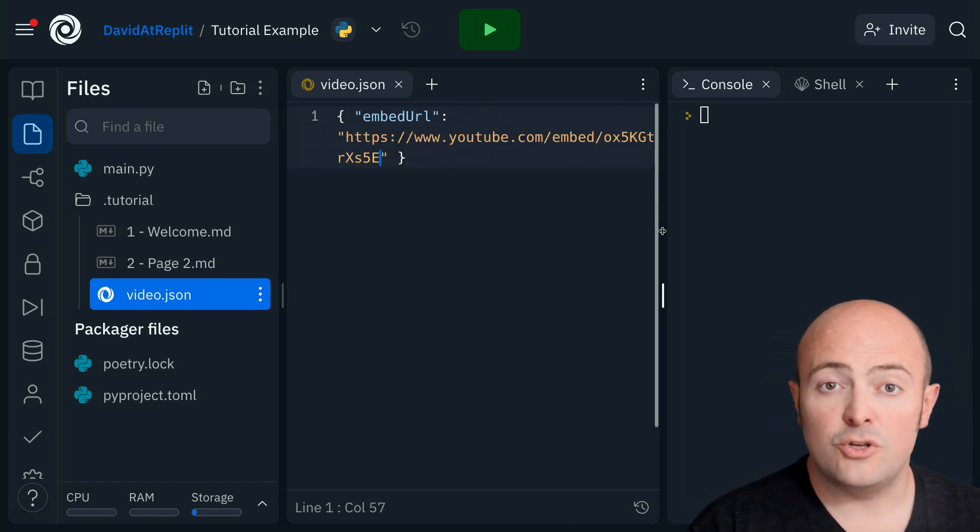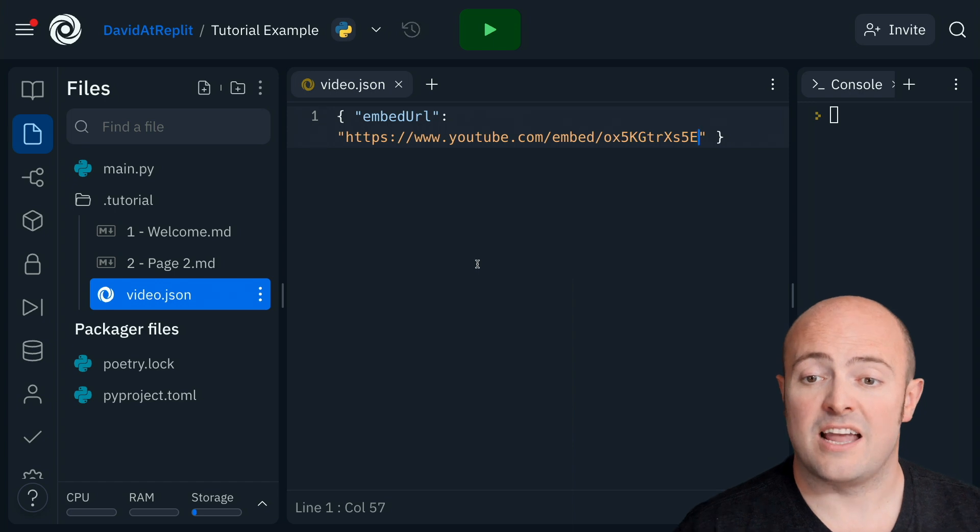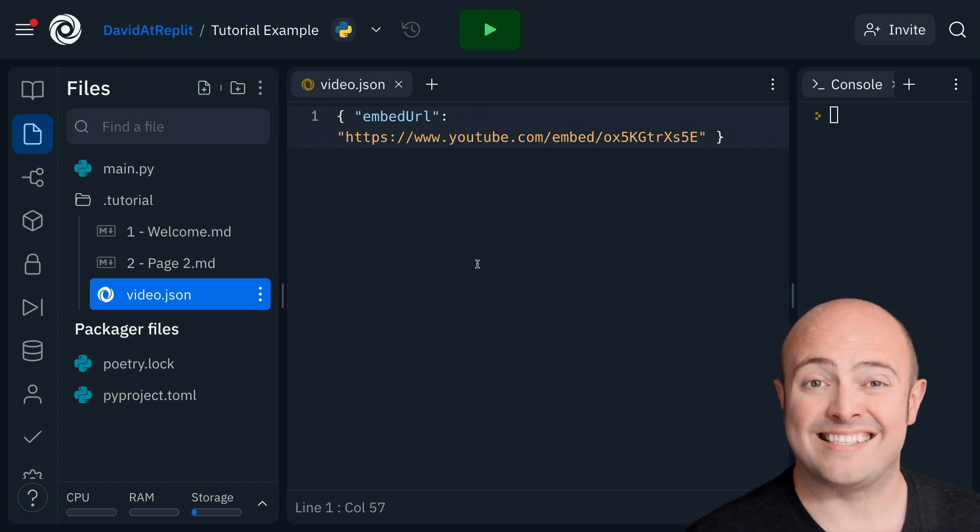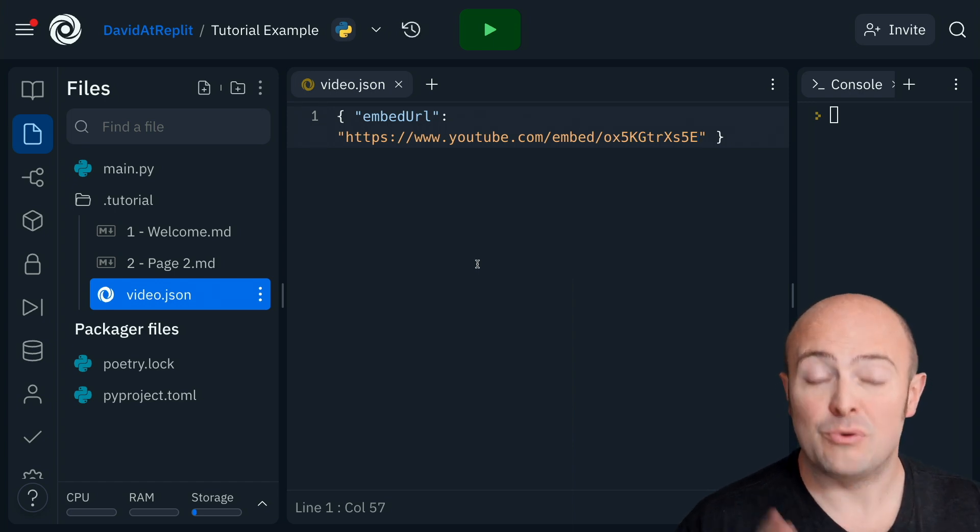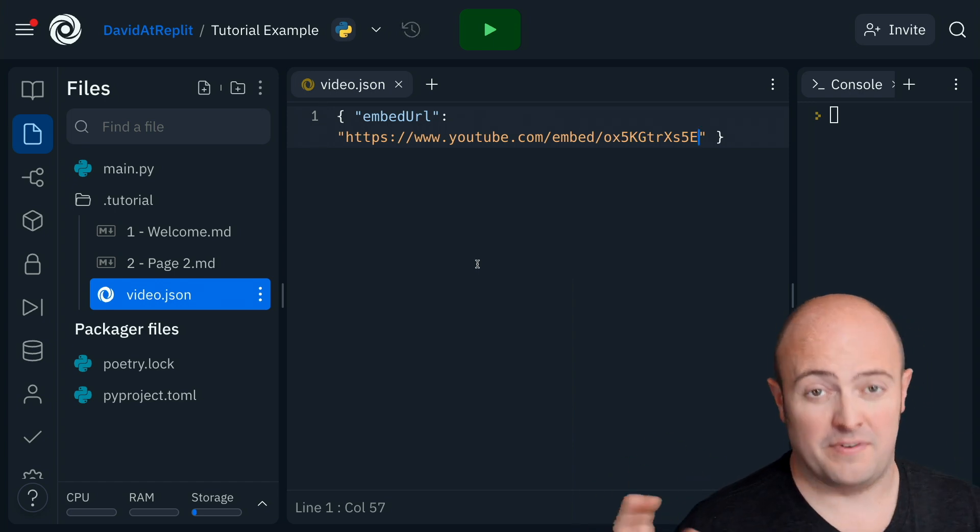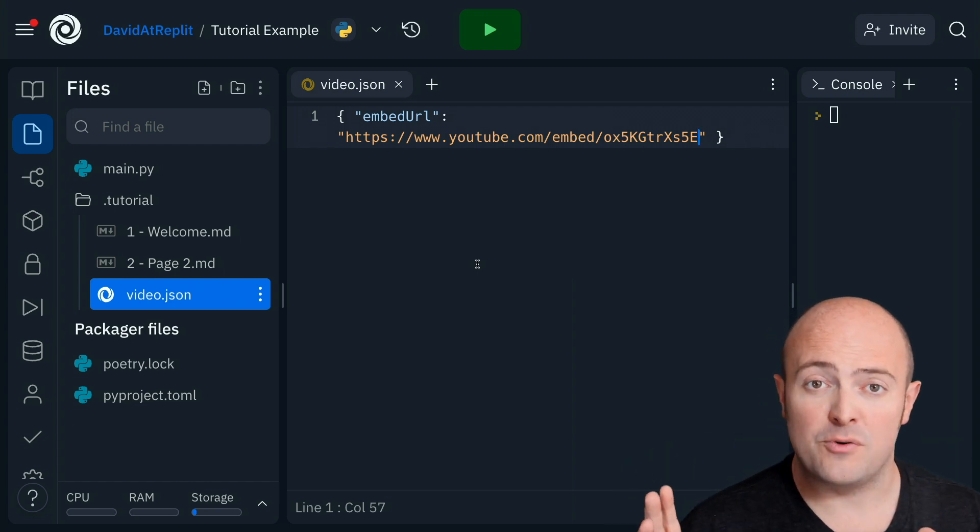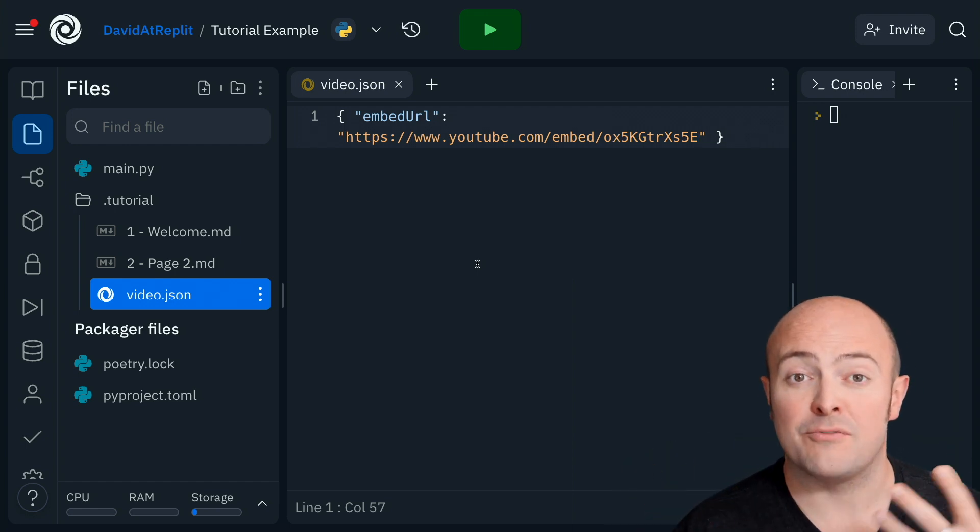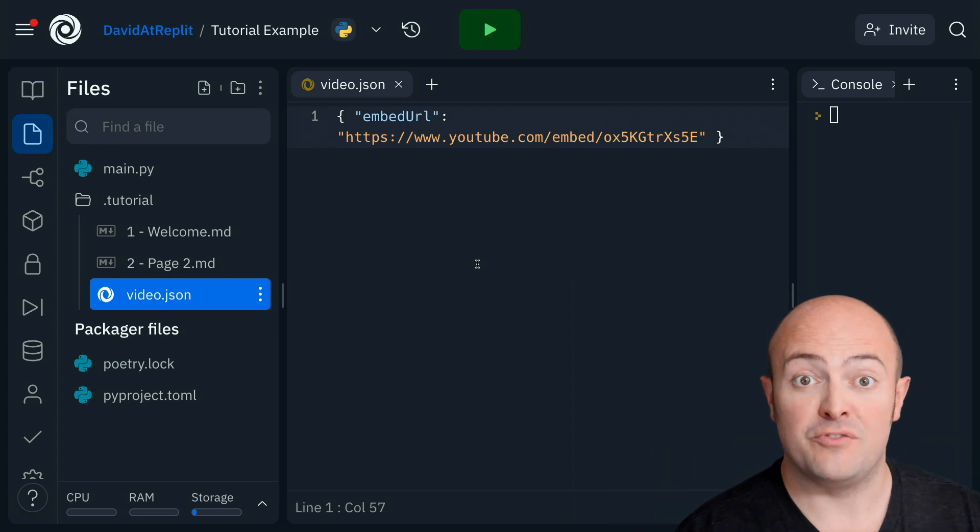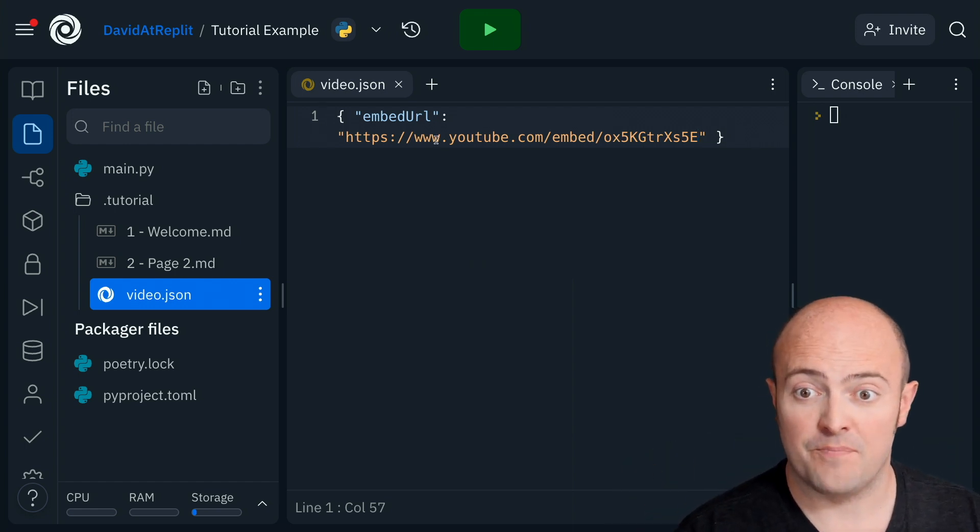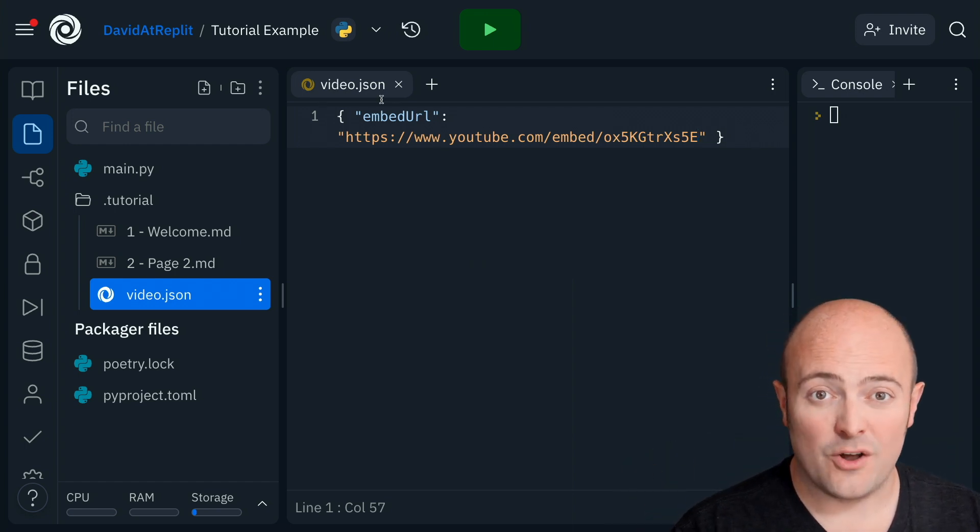The YouTube embed URL always looks the same. It's youtube.com slash embed slash, and the unique code for your video. So you can construct that manually if you want, or you can get it from the sharing page of your YouTube video. Once that's done, all we need to do is reload the page.